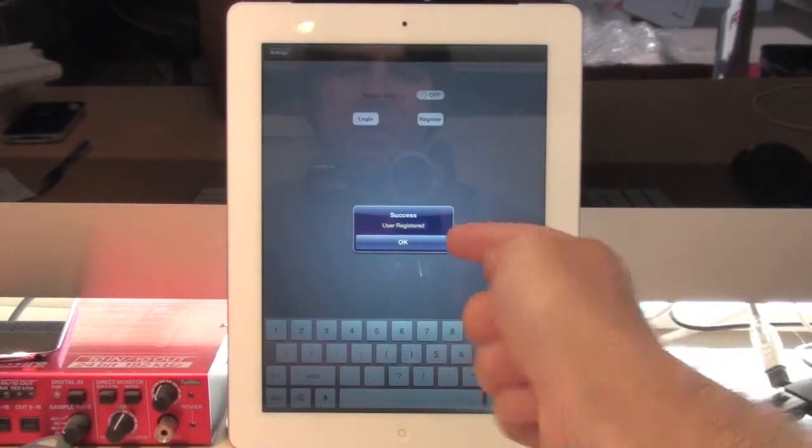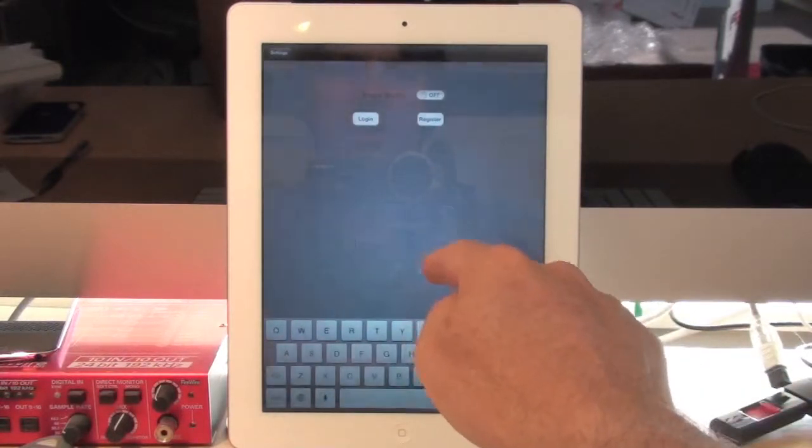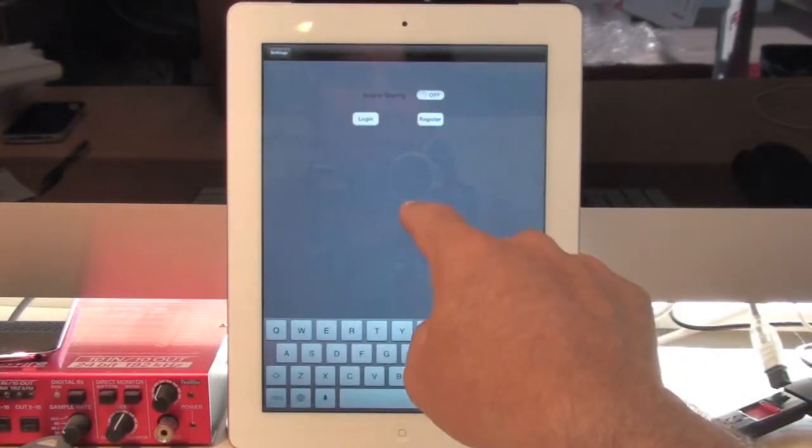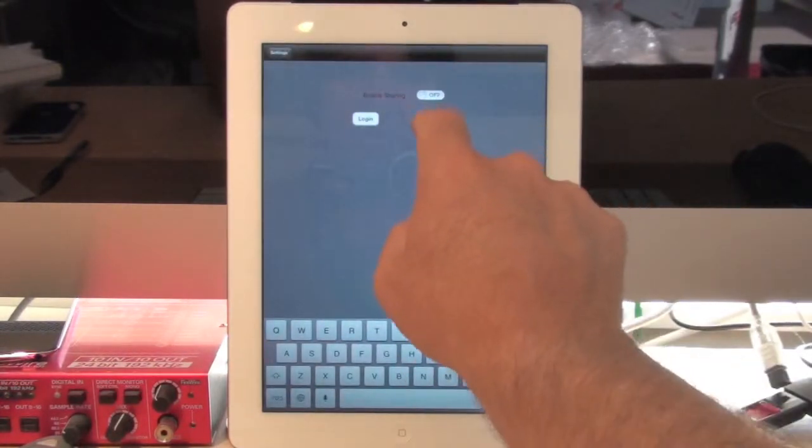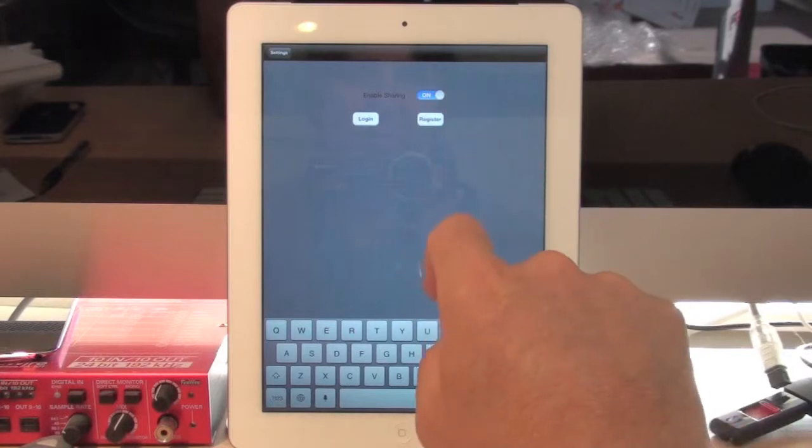It says Success User is Registered. Now, before I leave this screen, don't forget to turn Sharing On.